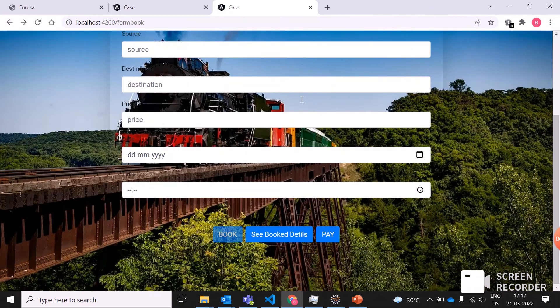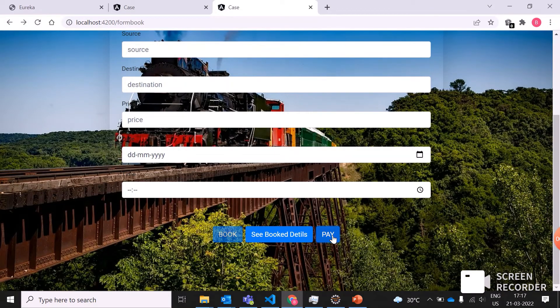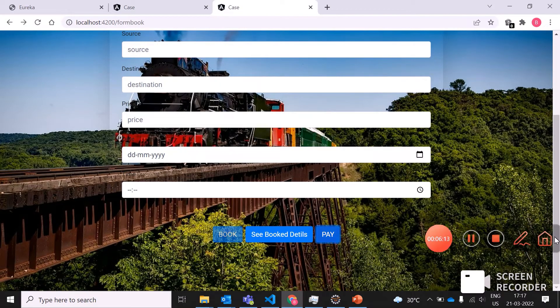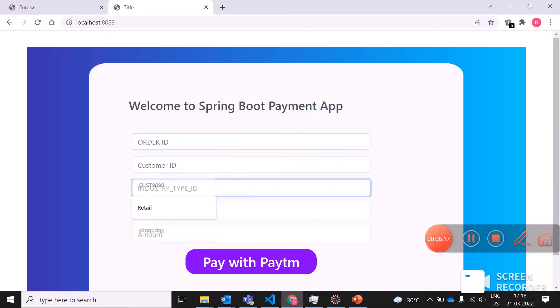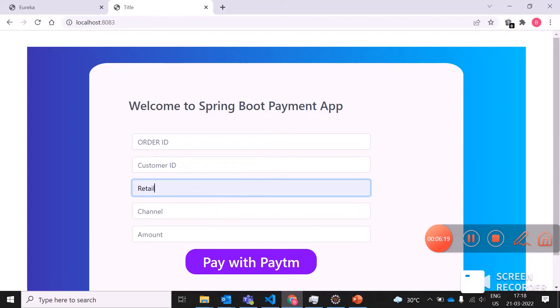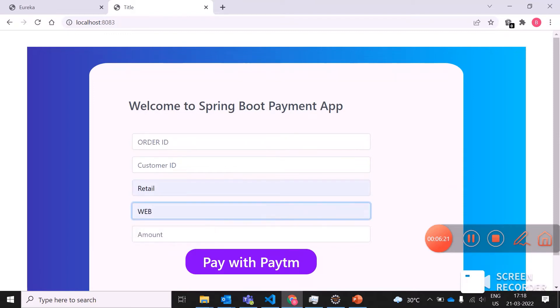For the payment, when the person clicks on pay, there is order ID, customer ID, as well as the industry type and channel should be web.